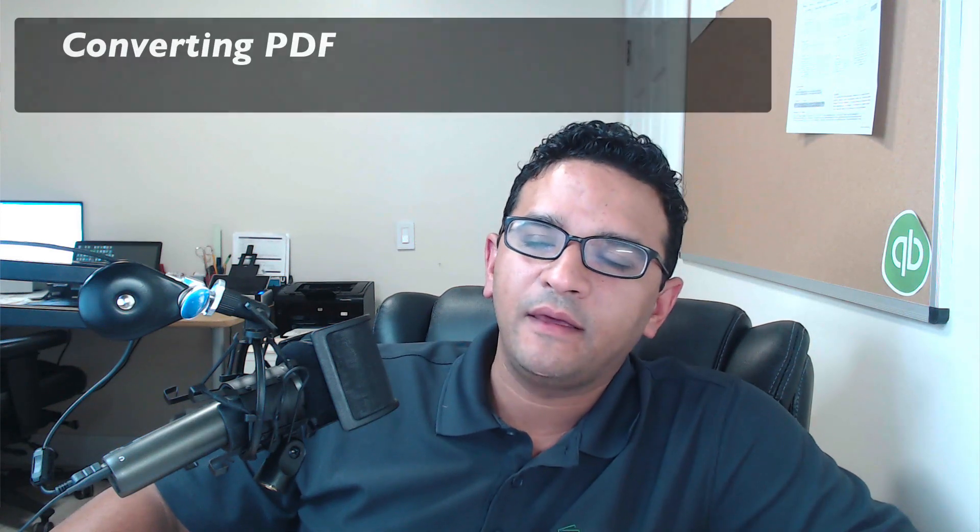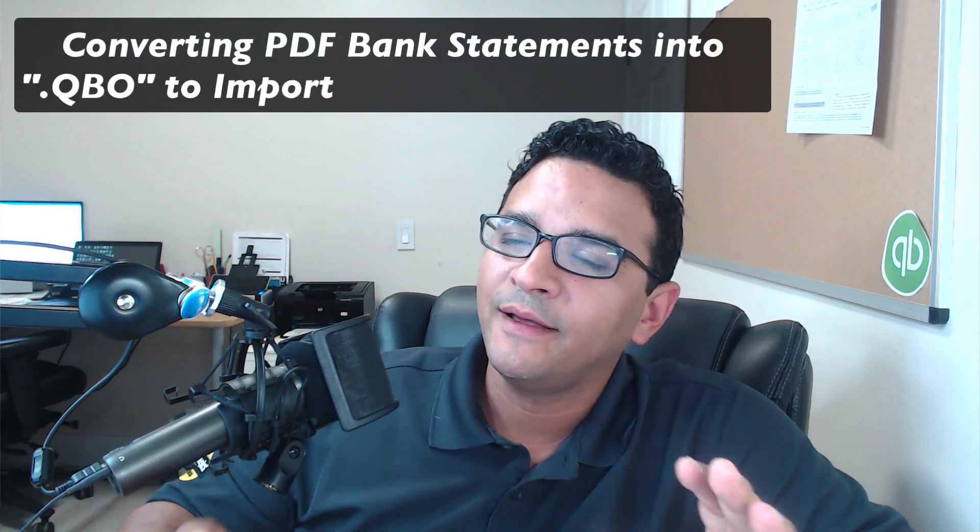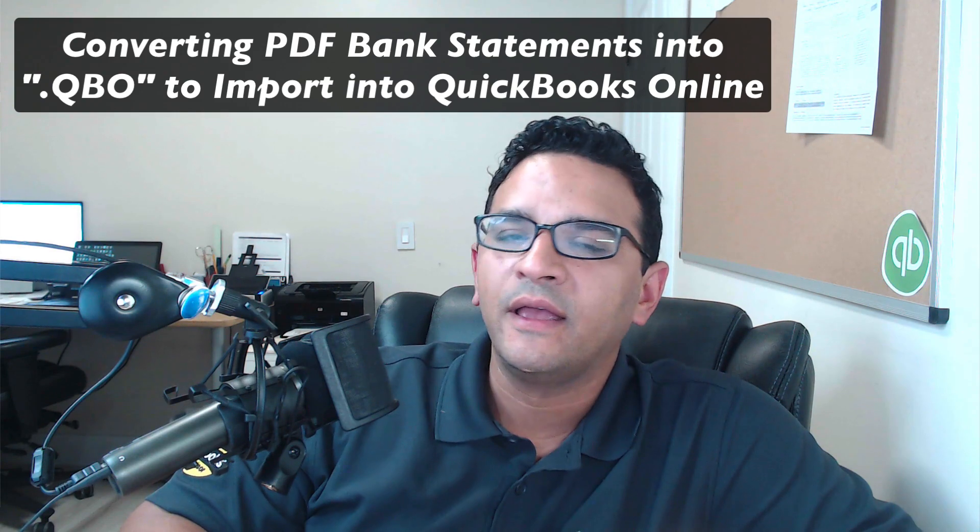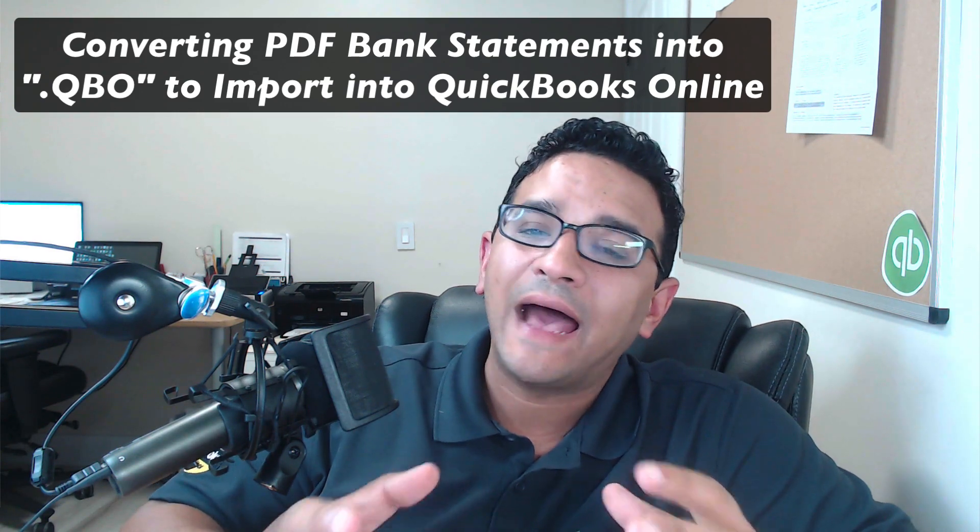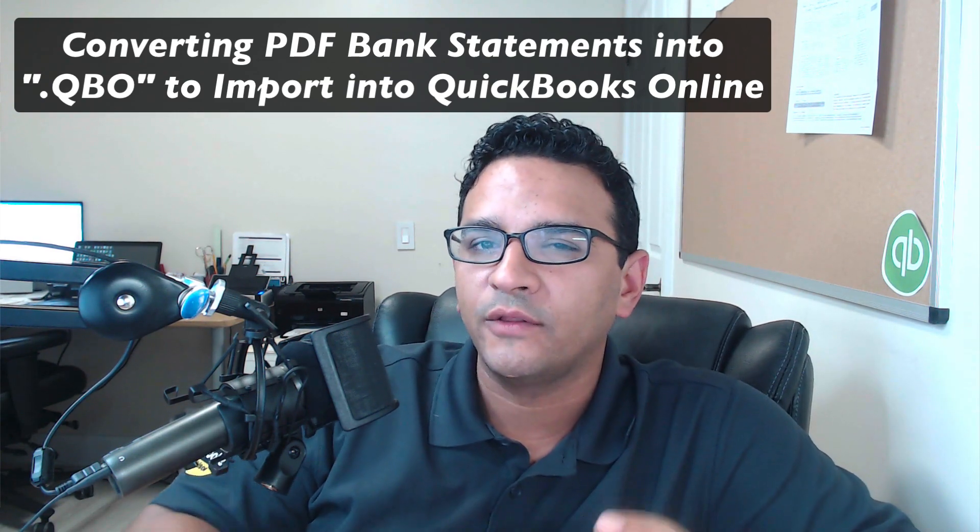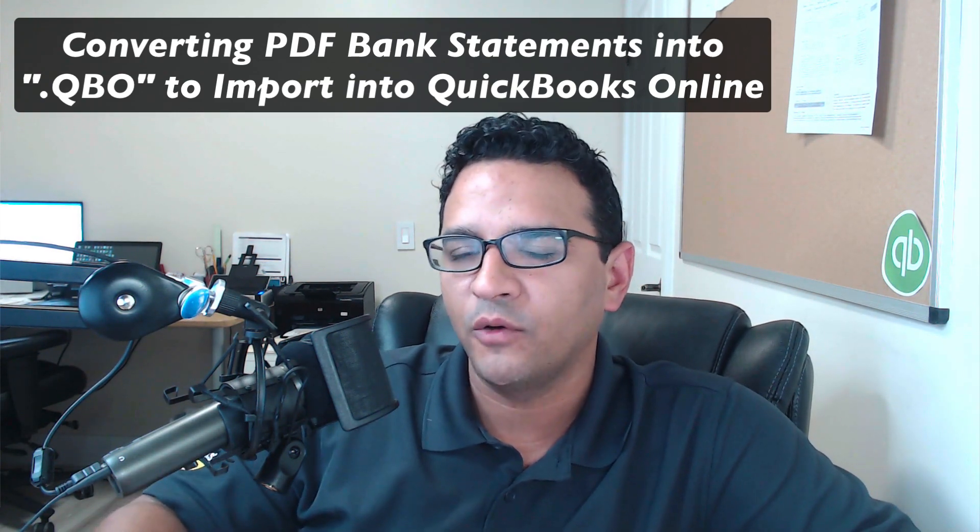Hey folks, if you're like me, you love QuickBooks Online but you hate doing data entry, and I have an app that I use called 2QBO Convert Pro.